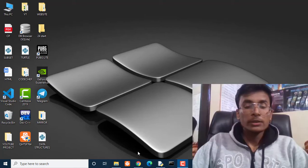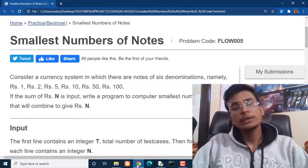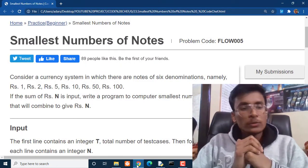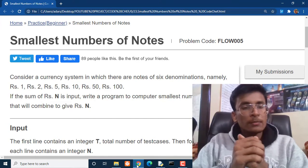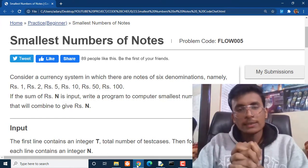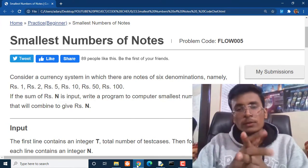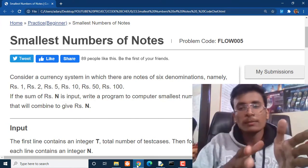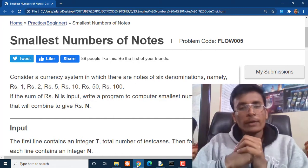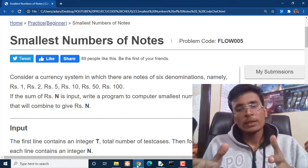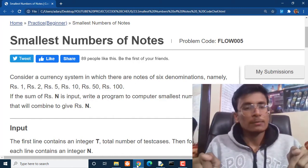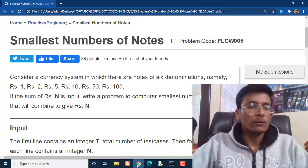Hi everyone, my name is Adaj Mishra and you are watching Youth Nation Coders. Today we are going to solve this problem: Smallest Number of Nodes. The problem code for this particular problem is FLOW005. The problem code as well as the solution of this problem you can get in the description box below.